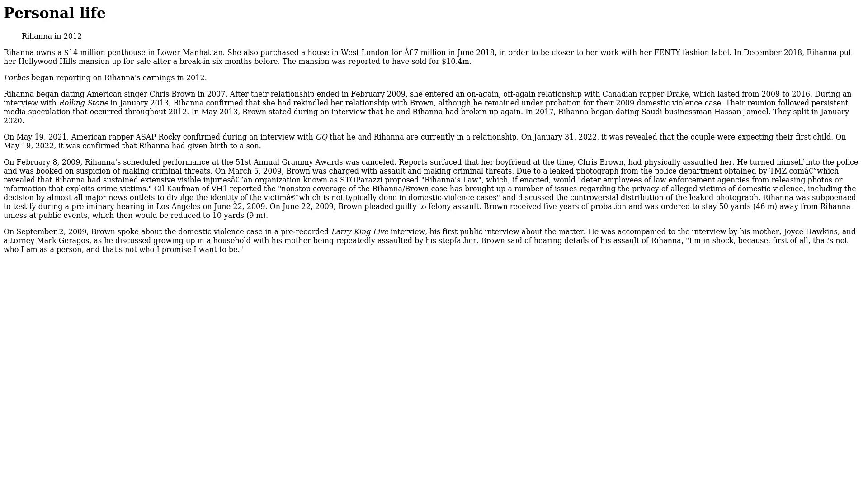Personal Life. Rihanna owns a $14 million penthouse in Lower Manhattan. She also purchased a house in West London for £7 million in June 2018 in order to be closer to her work with her Fenty fashion label. In December 2018, Rihanna put her Hollywood Hills mansion up for sale after a break-in six months before. The mansion was reportedly sold for $10.3 million. Forbes began reporting on Rihanna's earnings in 2012. Rihanna began dating American singer Chris Brown in 2007. After their relationship ended in February 2009, she entered an on-again, off-again relationship with Canadian rapper Drake which lasted from 2009 to 2016. During an interview with Rolling Stone in January 2013, Rihanna confirmed that she had rekindled her relationship with Brown, although he remained under probation for their 2009 domestic violence case. Their reunion followed persistent media speculation that occurred throughout 2012. In May 2013, Brown stated during an interview that he and Rihanna had broken up again.